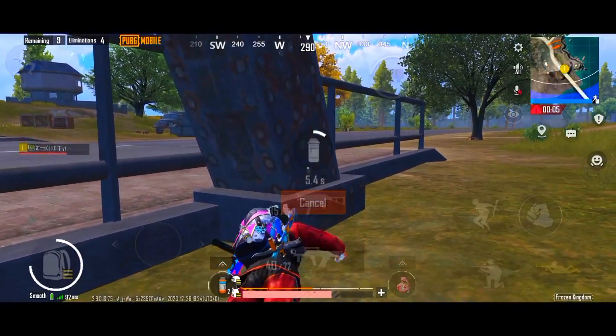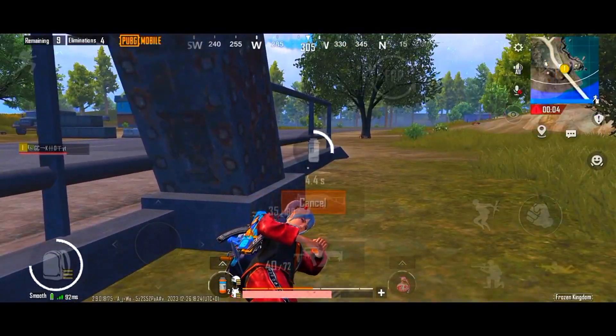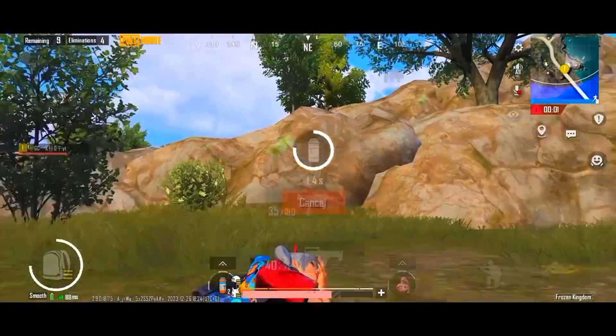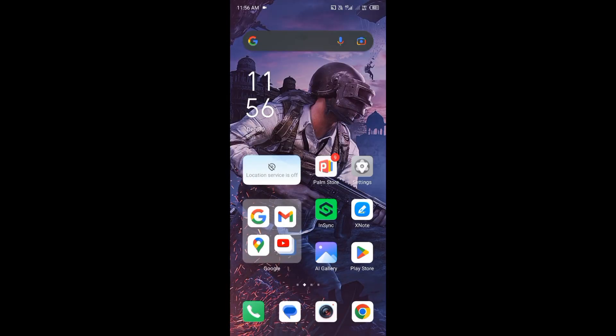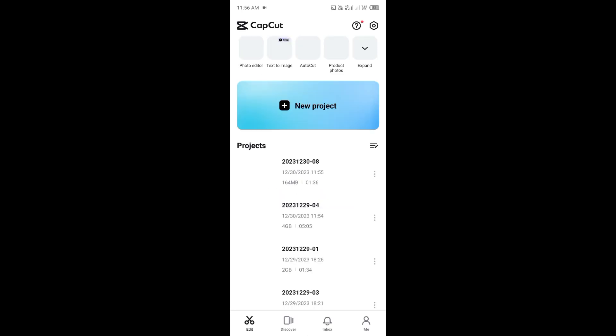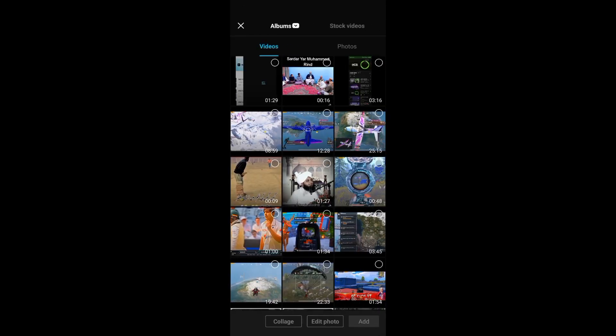Now the question is: for the short video, how will you create the video? So I will show you in detail — I will show you all about this.